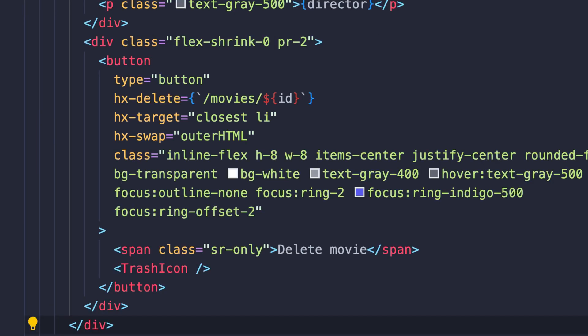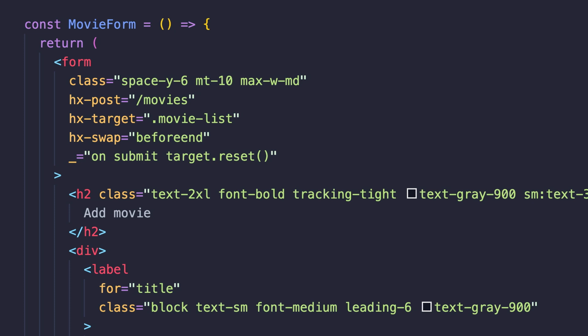Each element has a button that can be used to remove the movie from the database. You can see that this button calls a DELETE request. The outer HTML value means that this entire list element will be replaced with what's returned from the server, which is nothing, making the element disappear from the DOM.